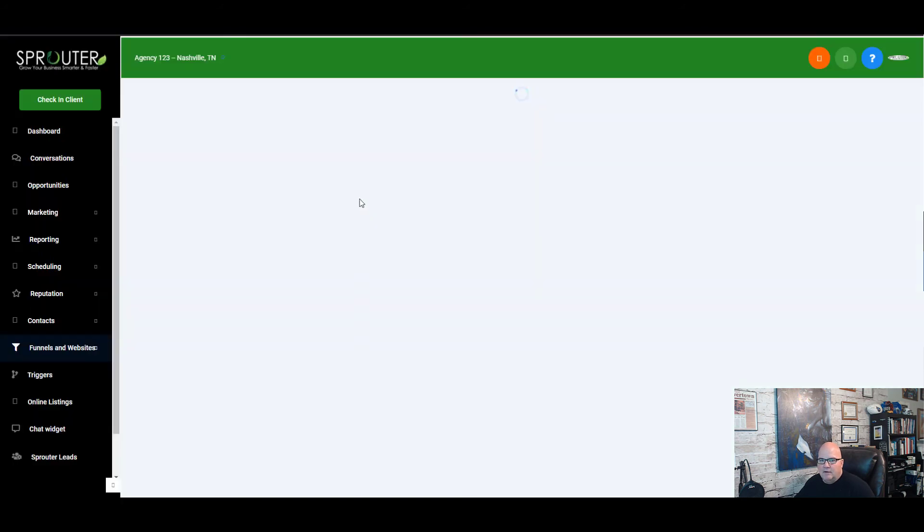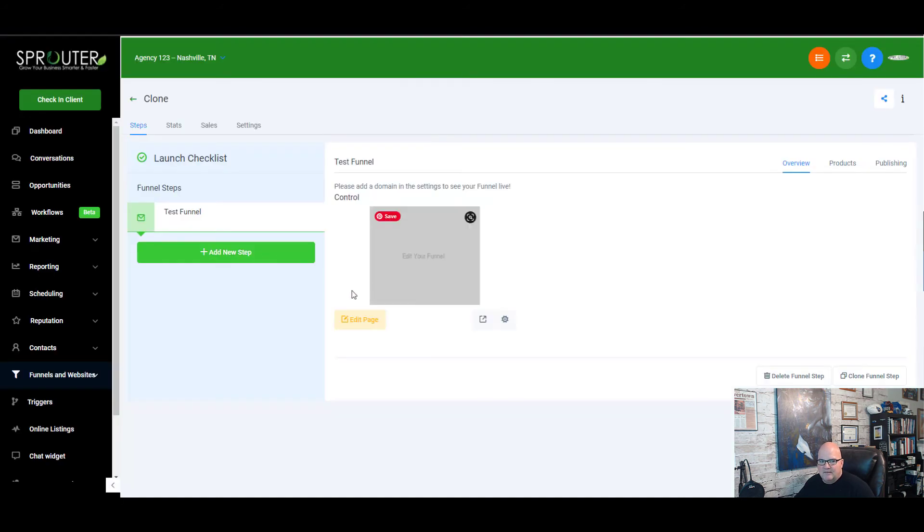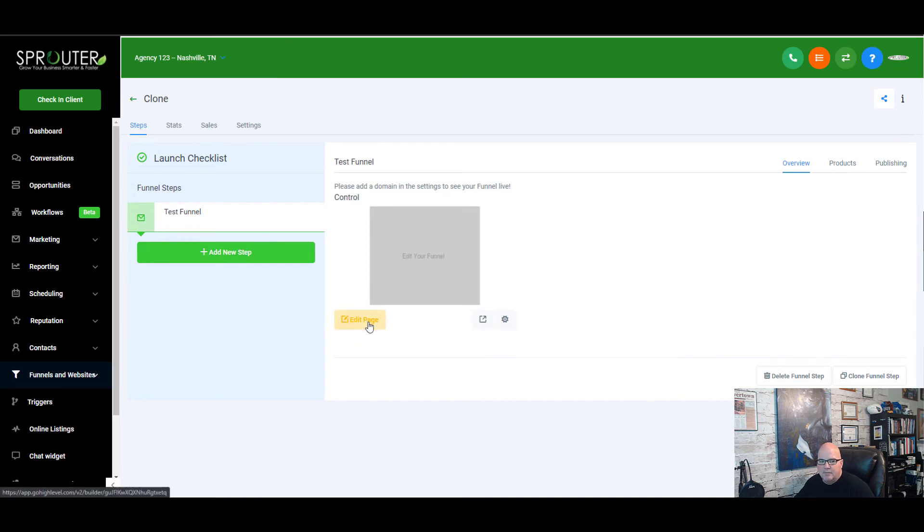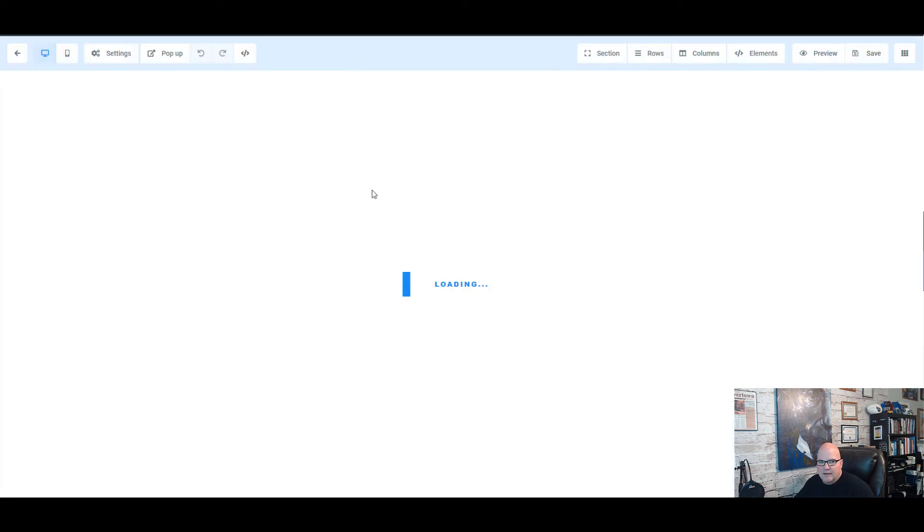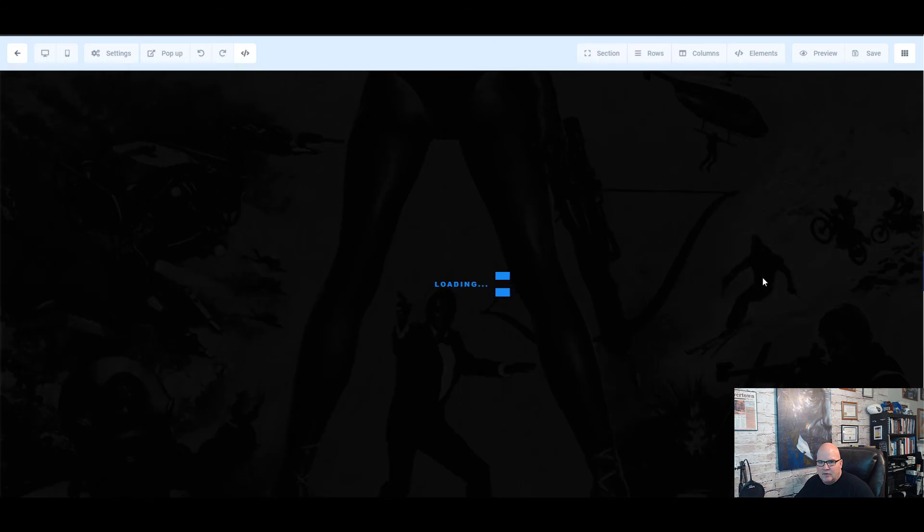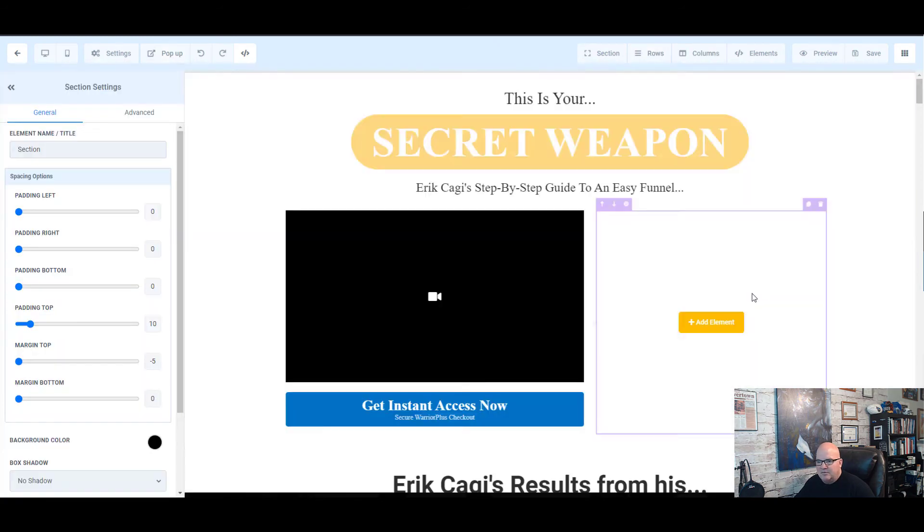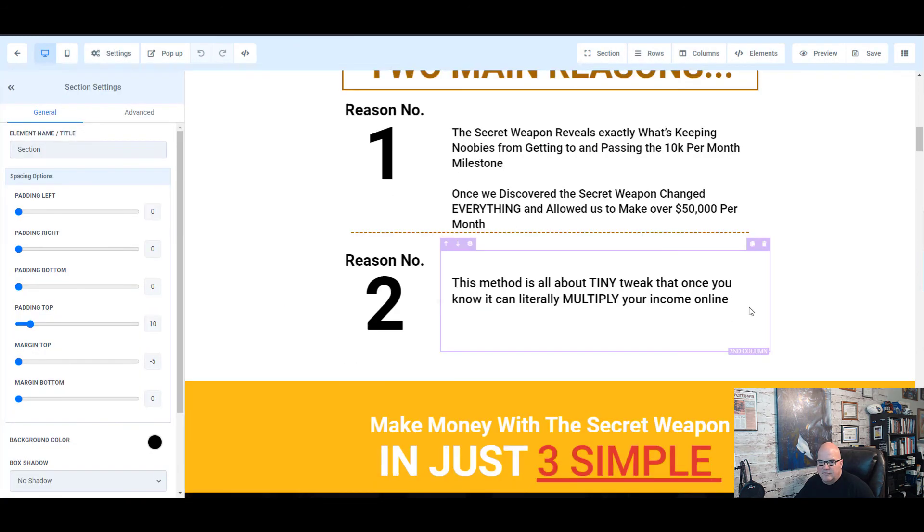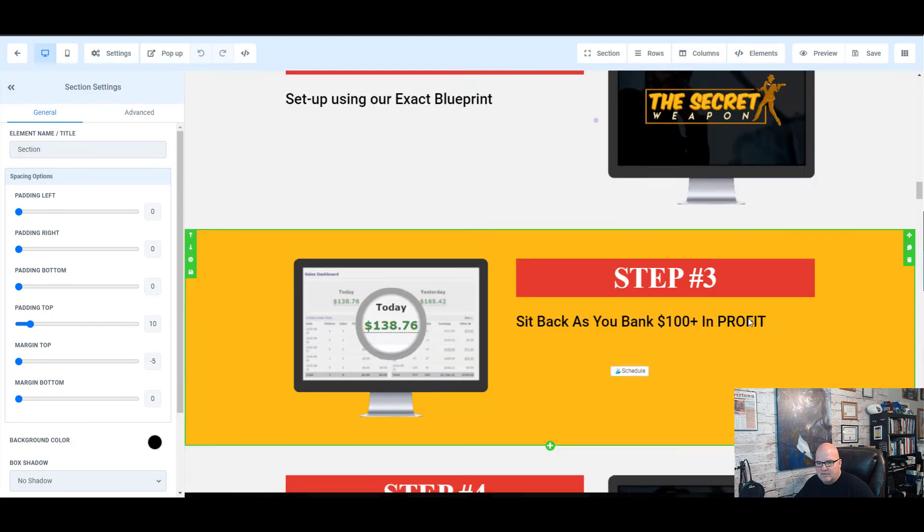We can see that it created that actual funnel step and goes through the process. Obviously we would want to add some additional stuff in there, but if we go in back into edit we can add different steps in there - upsells, downsells, whatever else.